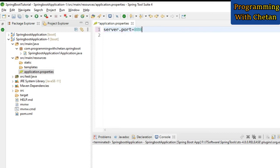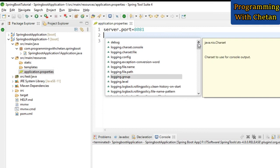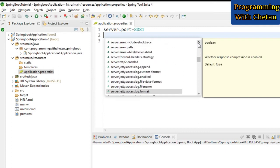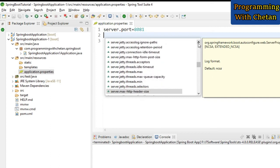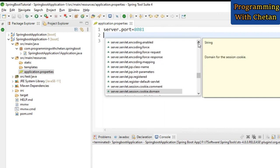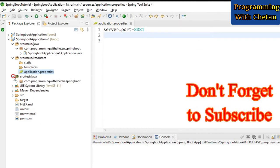Inside the application.properties file we can define all the properties required for our project — whether it is the server address, the server port number, the database name, the URL of your database, the port number of your database, or any custom properties. We also have one more package which is used for testing our application.